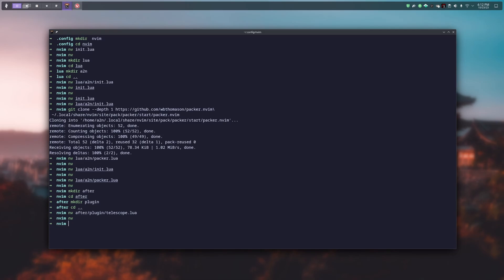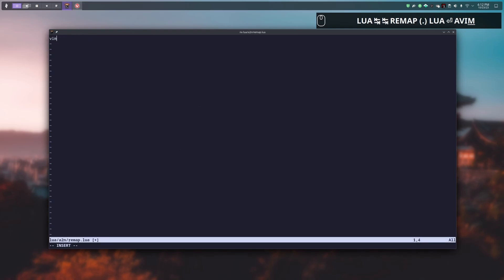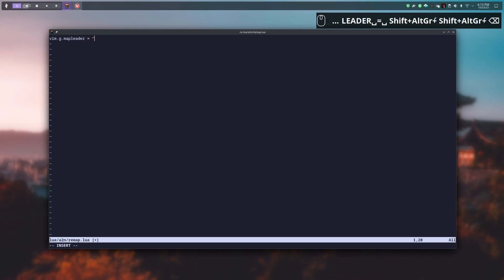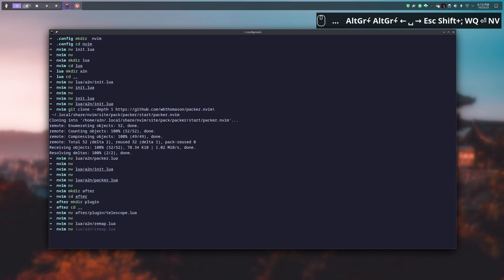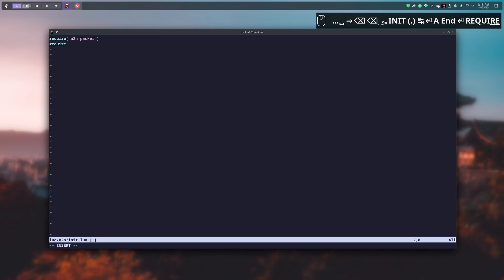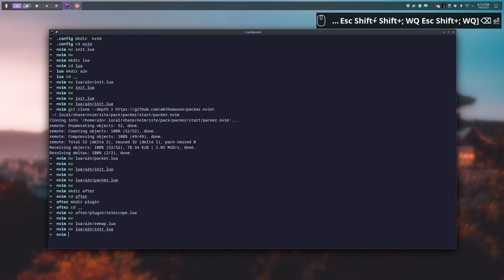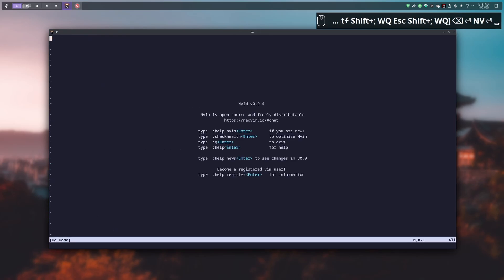I don't love backslash as my leader key, so I want to use space instead. To do that you have to create a file named remap.lua under the a2n folder. In it we put the following code: vim.g.mapleader = ' ' (space). After that we write and close the file, then load it via the init.lua under the a2n folder with require('a2n.remap'). After relaunching NeoVim, space-f-f works.